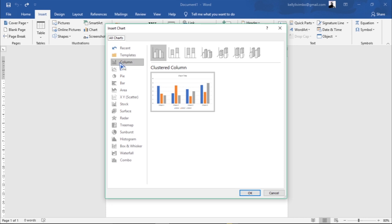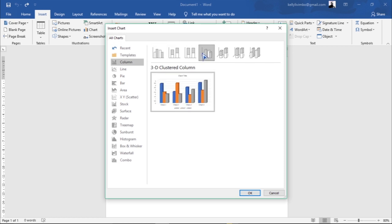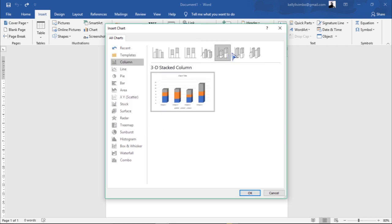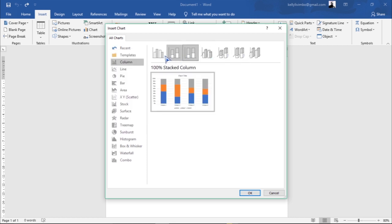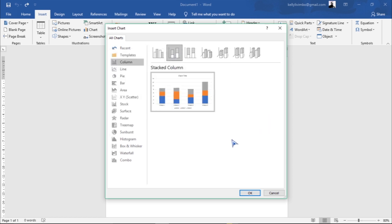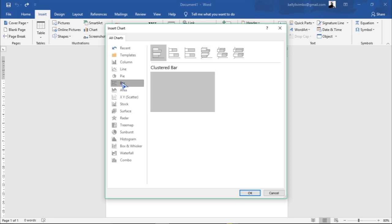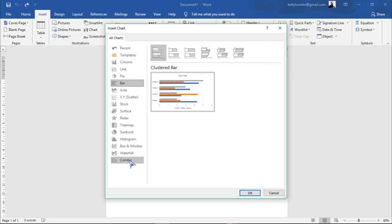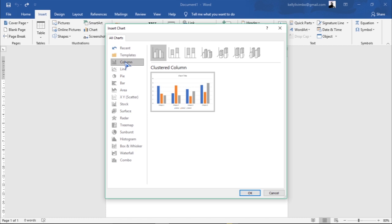I'm going to use this Column chart. Here you have the different styles — different sizes or how you want it to look. You can have it 3D like that, or you can leave it simple. Here are the other styles: Lines, Pie, Bar, up to Combo.